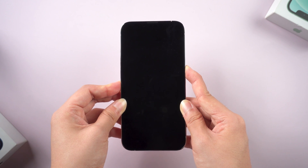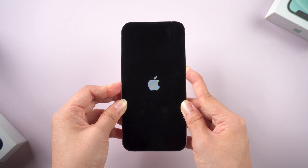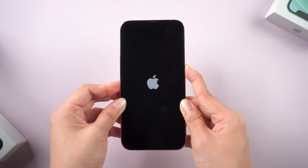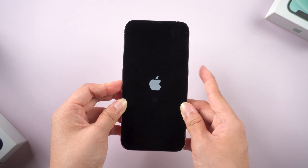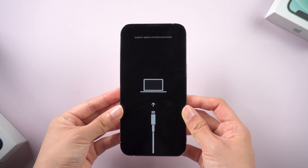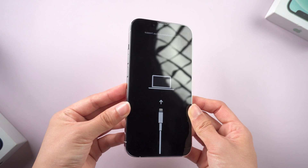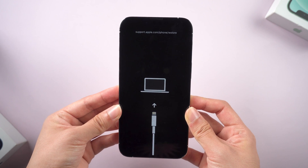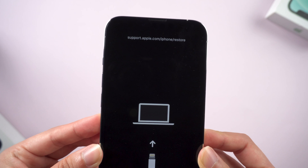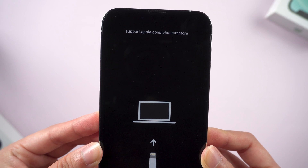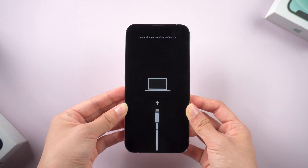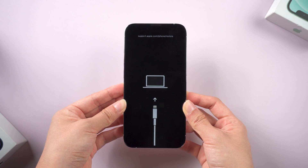If it succeeds, your phone will go back to the home screen. But obviously, it doesn't seem to work and goes back to the recovery screen like this. So let's try the next method.